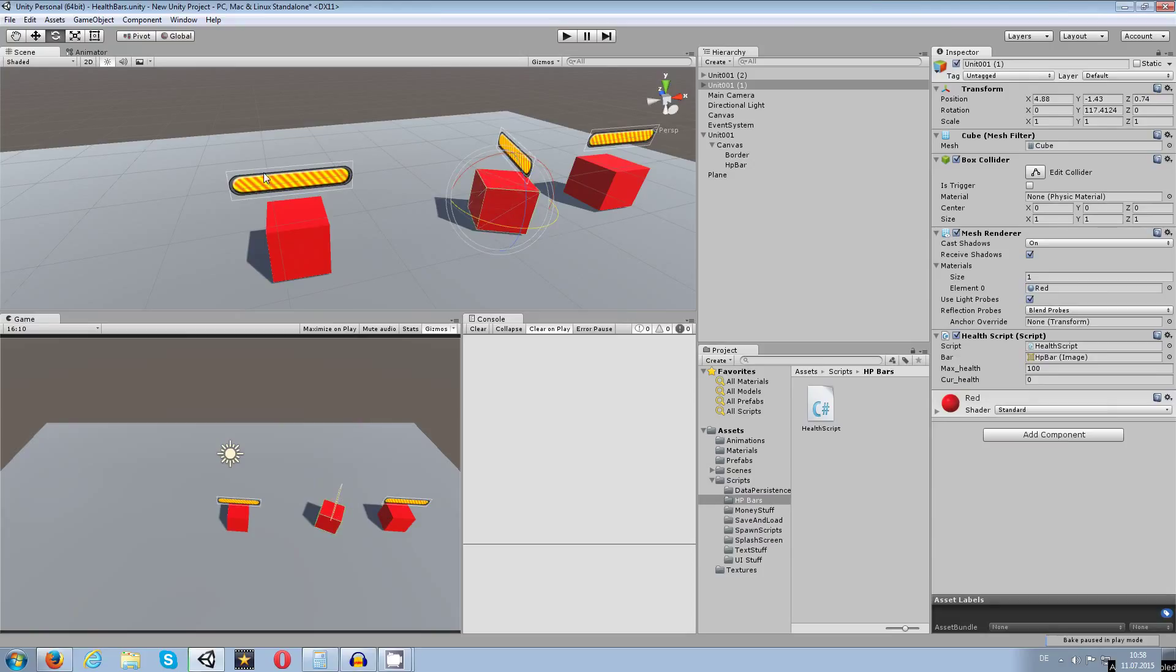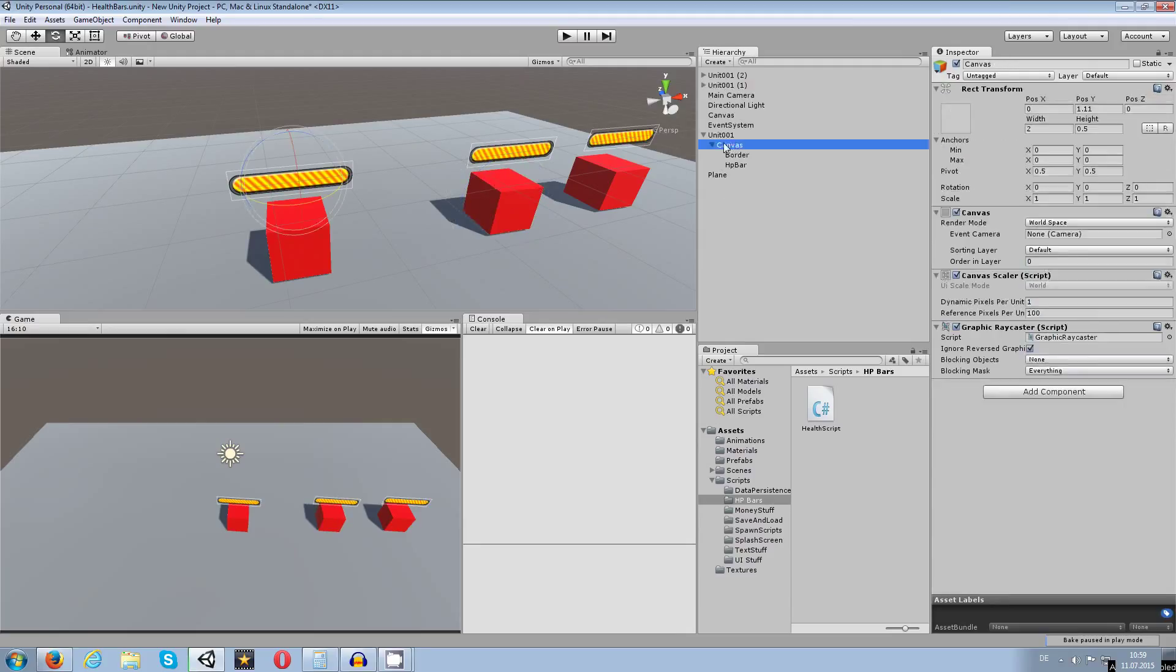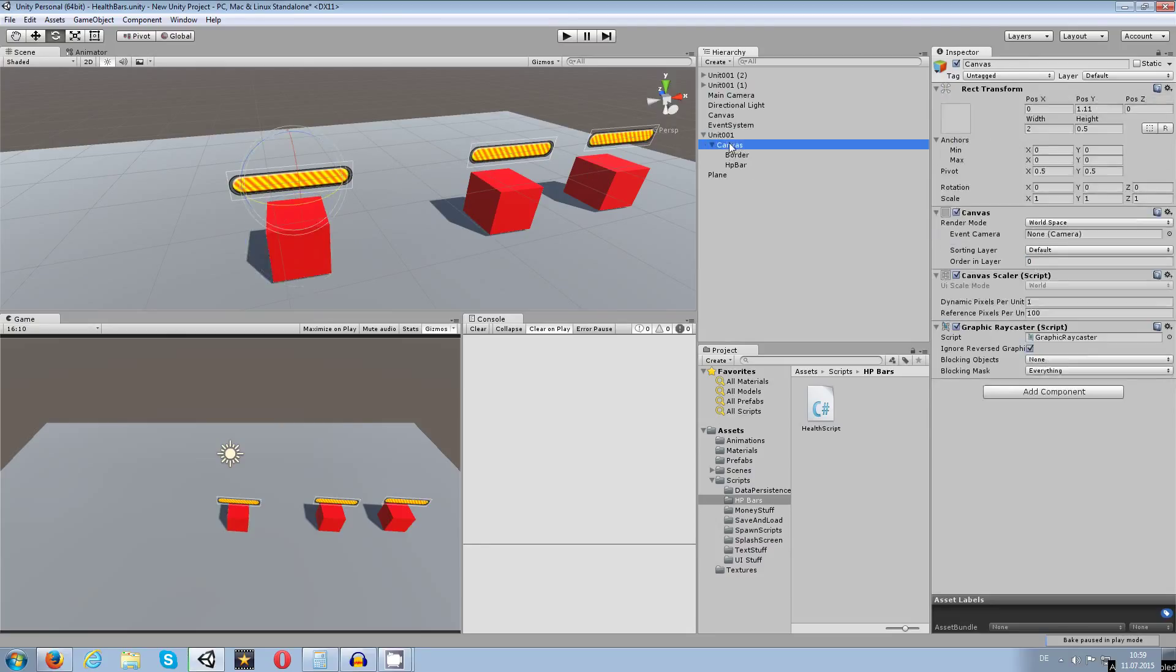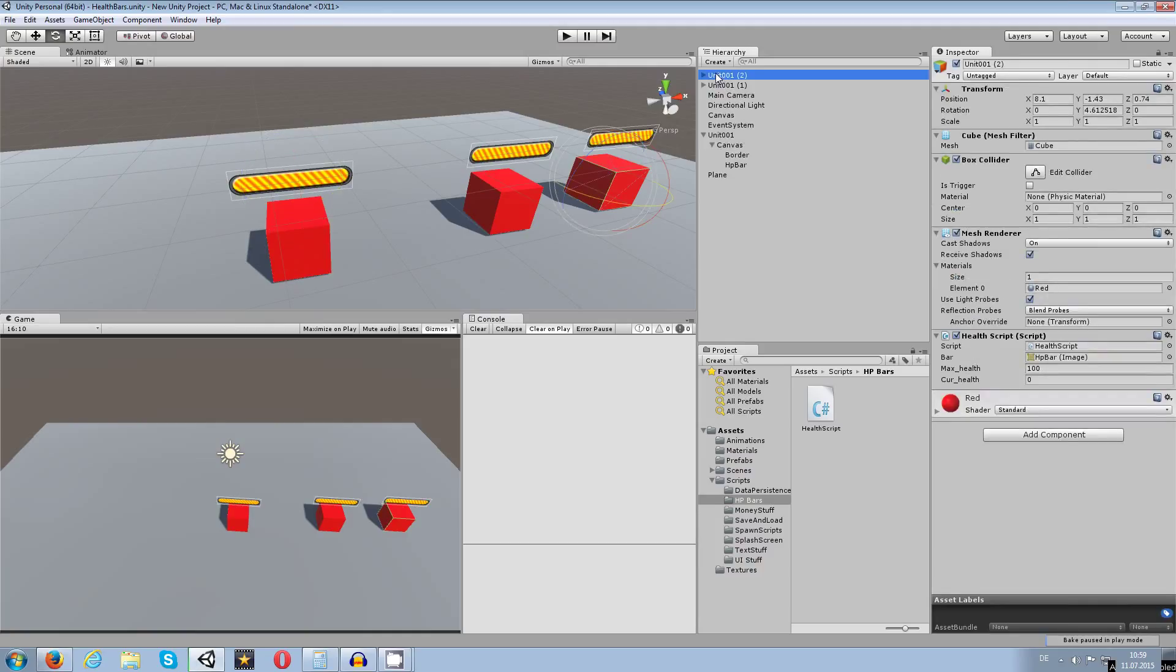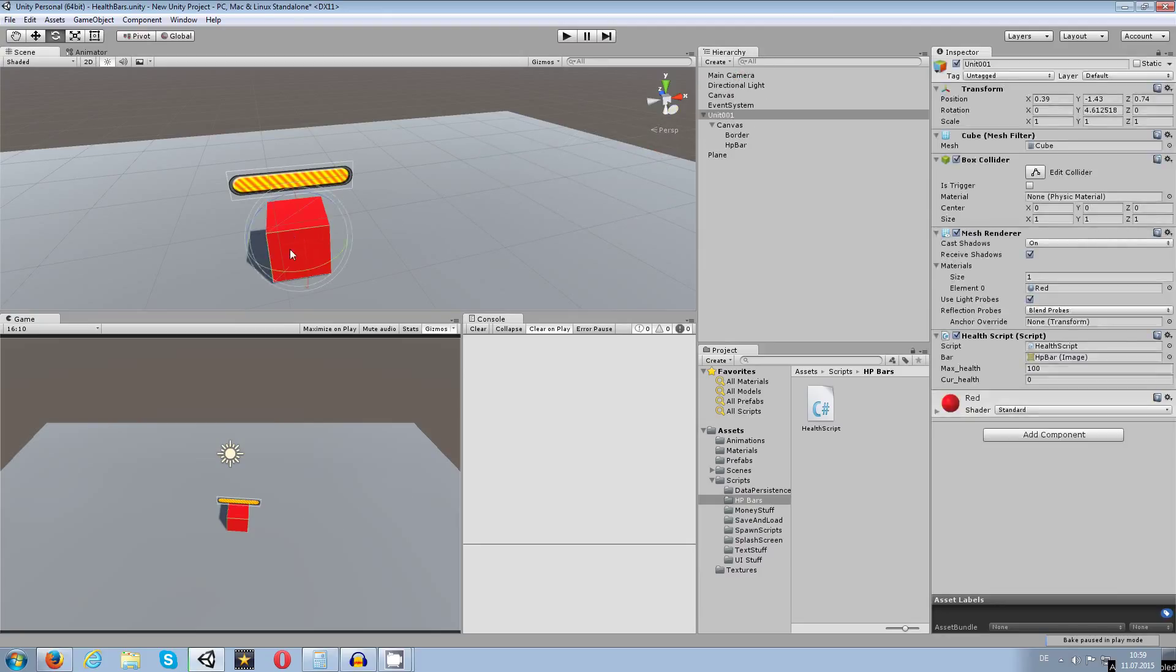Because the bar is actually rotating with the unit itself if it is a children. So canvas, although the canvas is children of the unit, and since every unit has its own health system or health script on them, they show how much health the player or the unit has left.